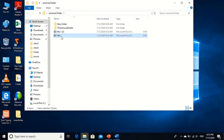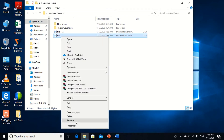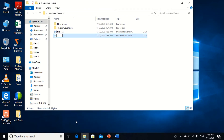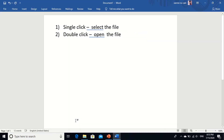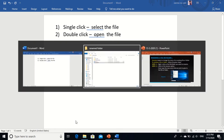This is file 1. Now I am renaming it to file 2. So, rename. Or I am renaming it to 'renamed file'. Understood? So this is how we can rename the file.